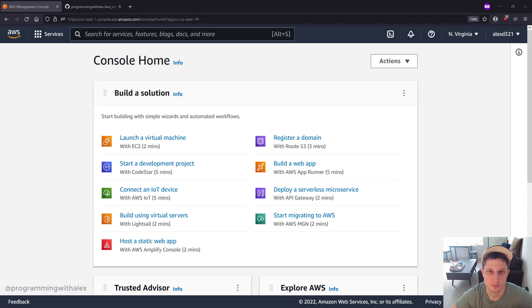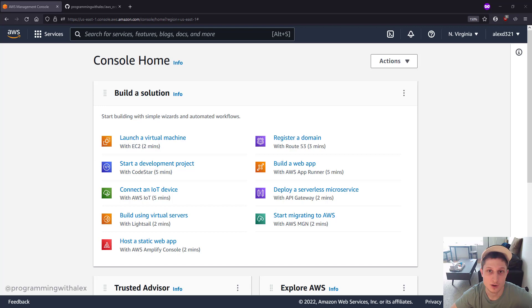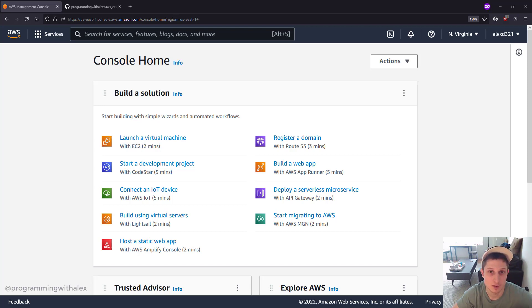Welcome back to the channel. This is part 8 in our series on Flask to AWS. In this video, we're going to set up the Route 53 domain name.